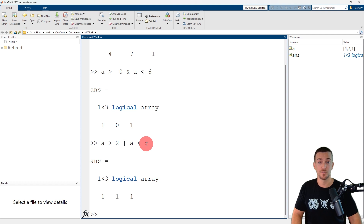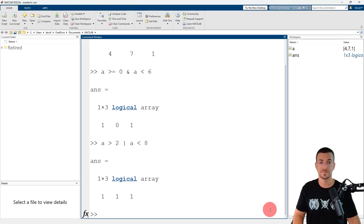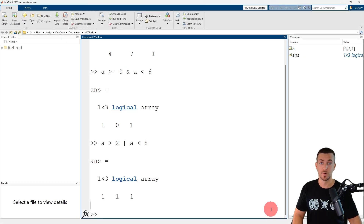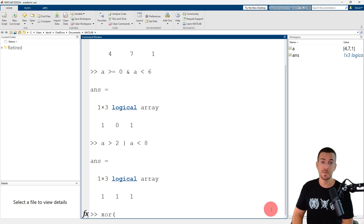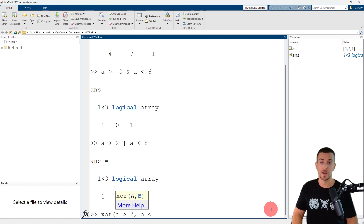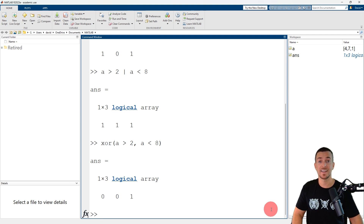This leads us to the purpose of the logical function exclusive OR. The logical function exclusive OR will return a value of logical 1 or true if either logical expression is true, but not both. Let's repeat the previous example using exclusive OR. The name of the function is xOR, and the input arguments are the logical expressions. The first logical expression is A greater than 2, then a comma, and the second logical expression A less than 8. MATLAB returns a logical array indicating the locations where one of the logical expressions is true, but not both.